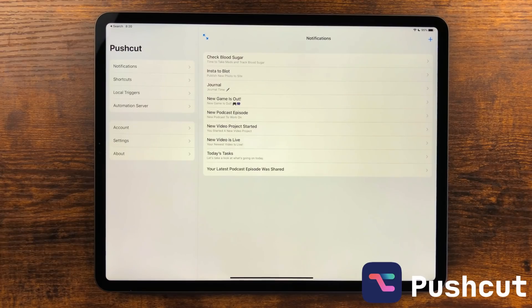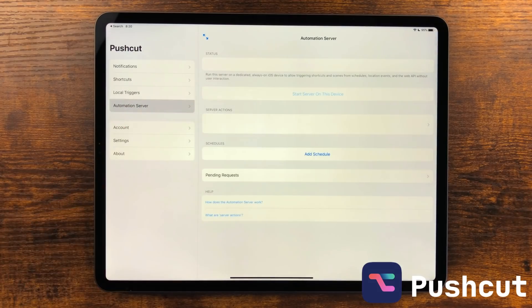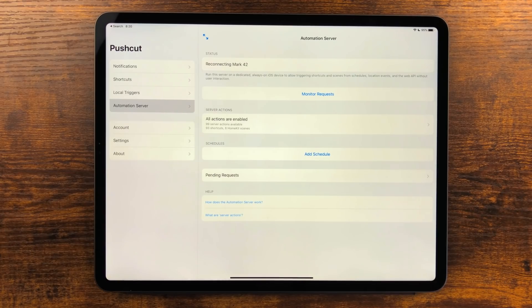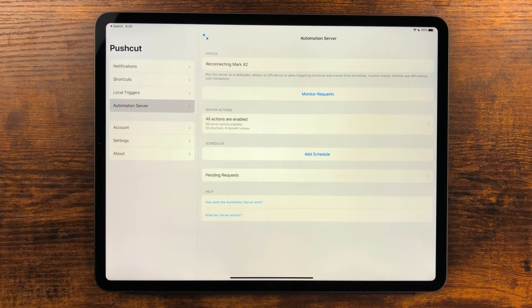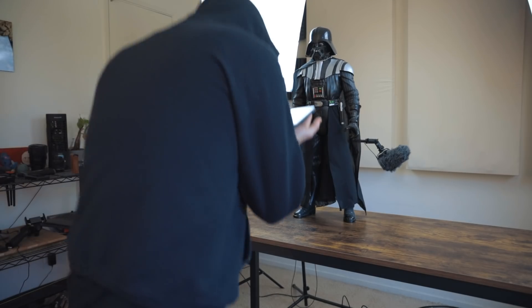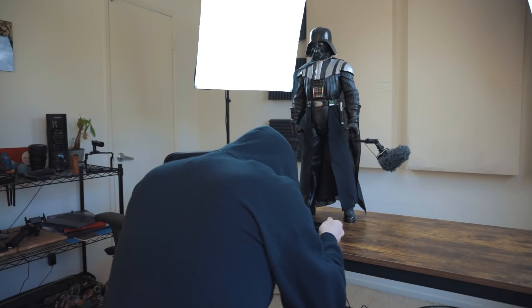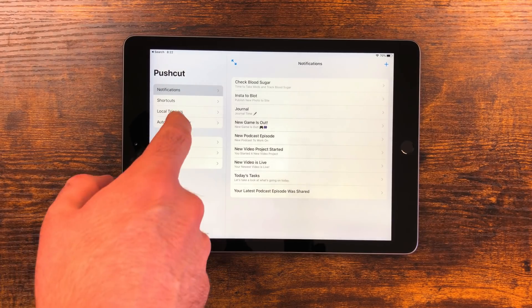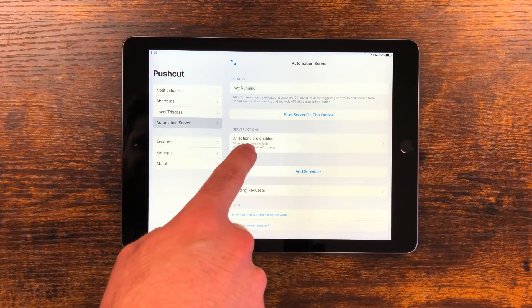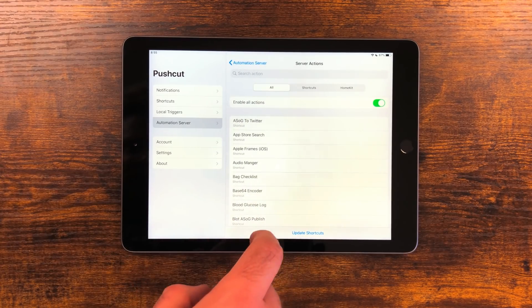Pushcut got an awesome feature update. It will now run as a full-time automation server. You just have to have a device always on and with Pushcut automation server up. I sacrificed my old sixth generation iPad to the Pushcut gods. The way this works is go to the automation server section then go into server actions. You can pick from shortcuts and HomeKit scenes here.